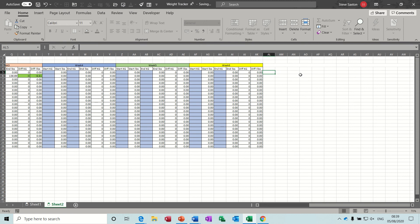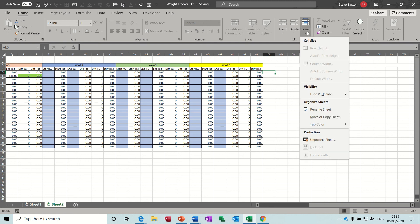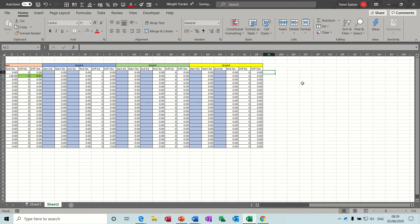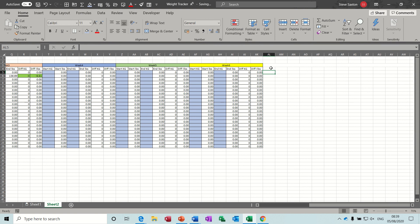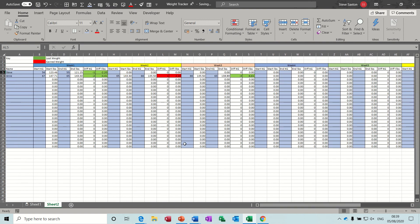At the end you could add a total weight loss column, but to do that you'd need to remove the password protection and add totals at the end to add up the difference in pounds or kilos. I'm not going to do that, but that's how you could expand this spreadsheet. That's all it needed to do — I hope that's been of use to you, and thank you for your time.